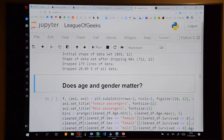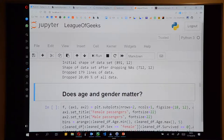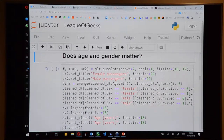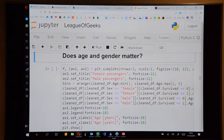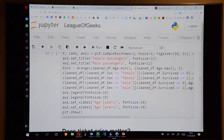Now we start with exploratory data analysis. The first question: does age and gender matter for survival on the Titanic? Who thinks it matters? The likely reason is the 'women and children first' rule in emergencies — so at least gender should matter. If you are a female data scientist, your chance of survival just increased.